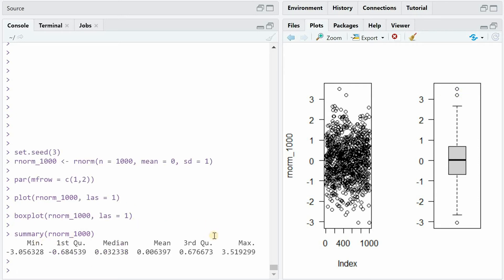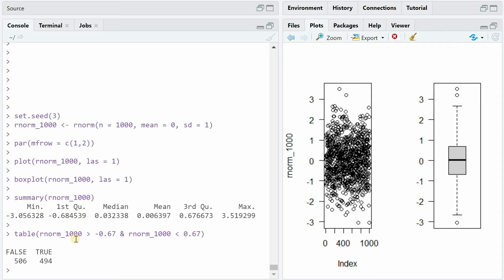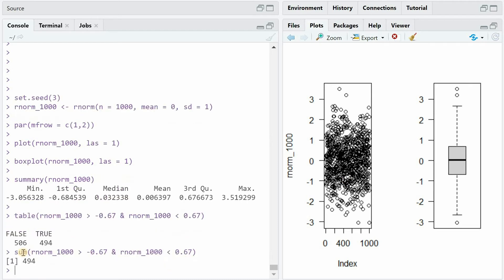The summary function will give you the min, the max, the first, third and second quartile and the average. With basic indexing, we can ask which value is bigger than minus 0.67 or smaller than plus 0.67, and we get roughly half of our datapoints fall within this range. The sum function is a quick way to add all of the trues because they are represented as ones and the false as zeros. So that's almost half of our 1000 datapoints.